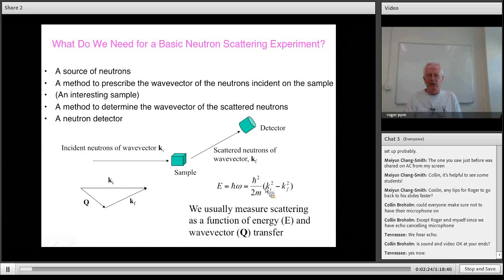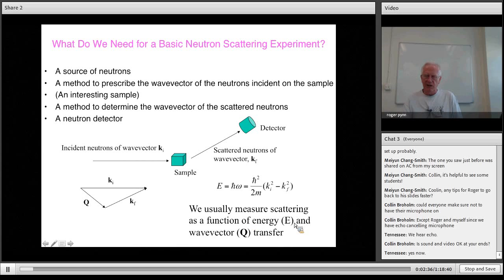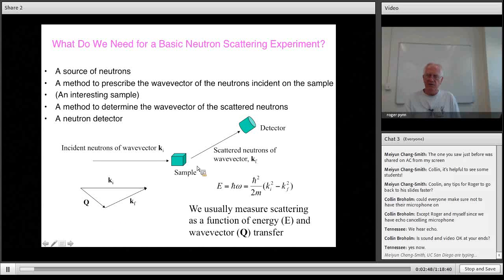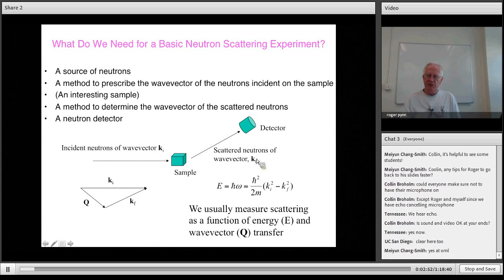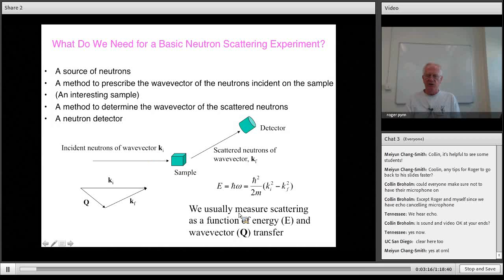In traditional neutron scattering, we generally measure the scattering as a function of energy transfer and wave vector Q, specifying those by specifying both the incident and final wave vectors. We might use a multi-detector measuring many scattered wave vectors simultaneously, and a pulsed source with many different wavelengths, using time of flight to determine wavelength and wave vector.